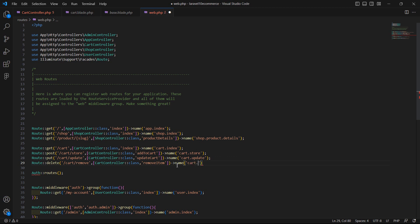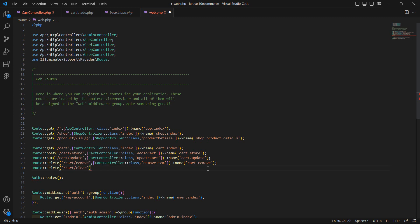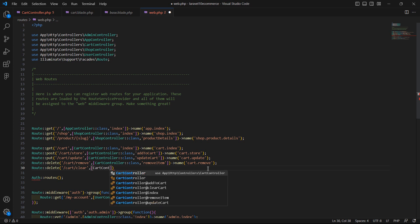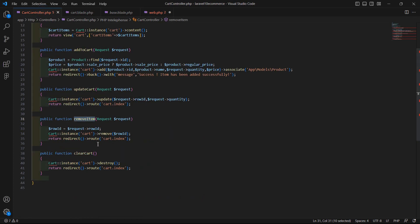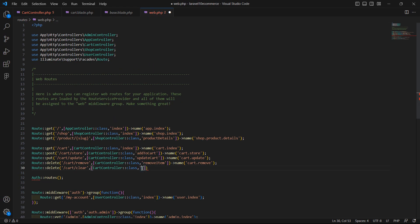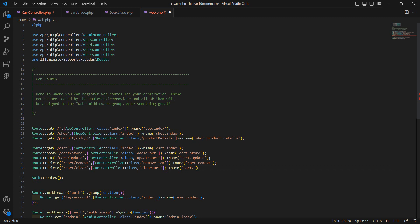Now let's create another route for clearing the cart. Add route with method delete, URI cart slash clear, then add the controller name CartController and the function name clearCart, and the route name cart dot clear.